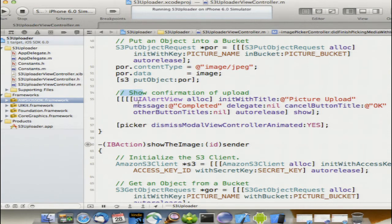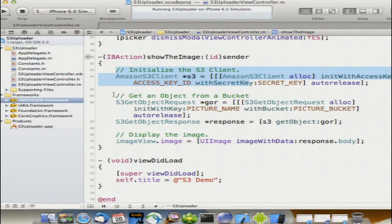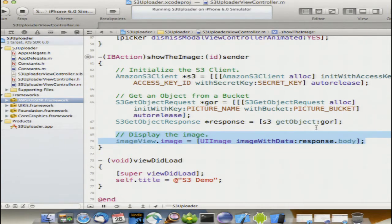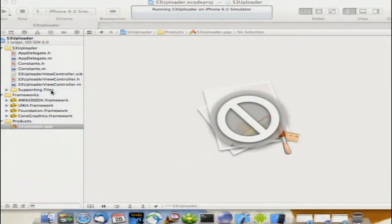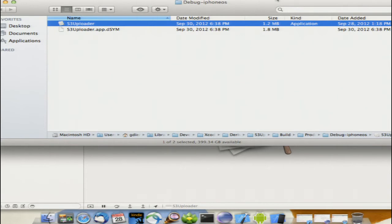In this example we're showing synchronous operation, but in our downloads available on the website we use best practices for asynchronous calls using delegates, Grand Central Dispatch, and background threads. For the download portion, we create another S3 client, create an S3 get object request, and once we get the response, we add our image data to the image view. Finally, our application is only 1.2 megabytes — the entire SDK is 70 megabytes, so clearly we're not including all the binary code from the framework.